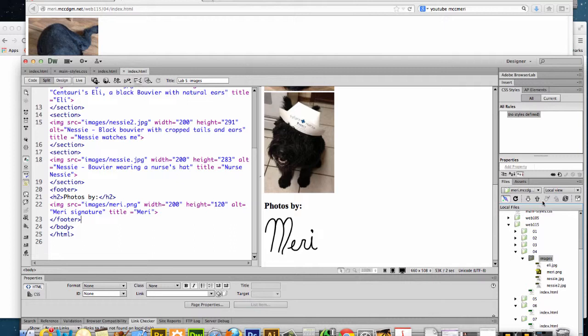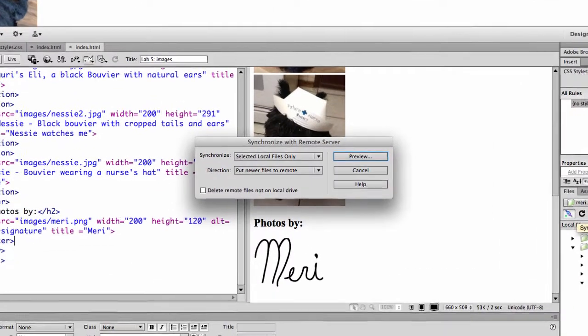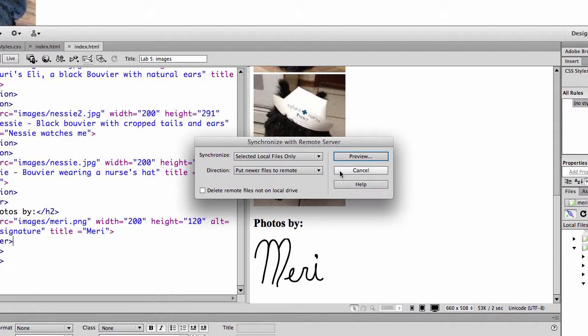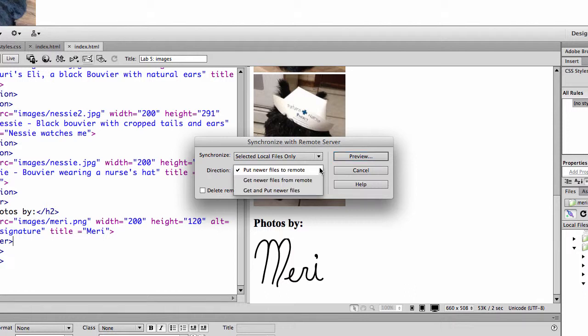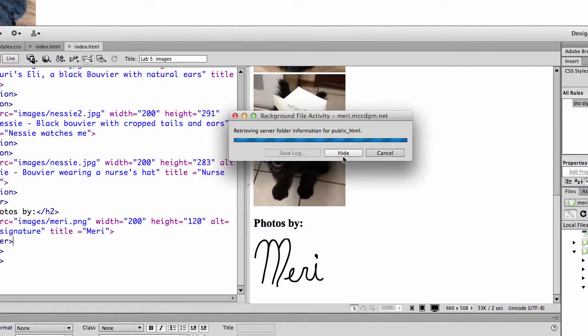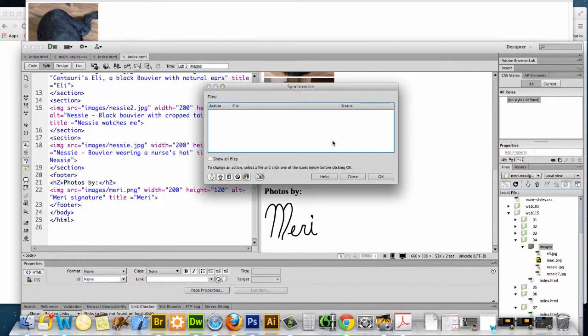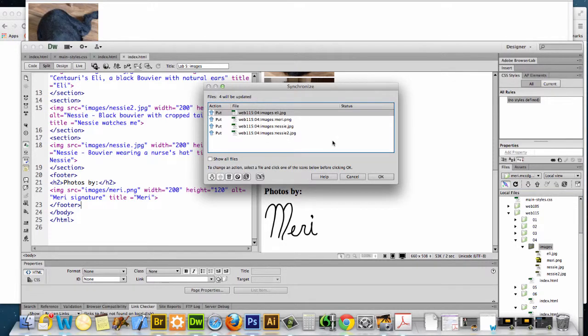And then I would save everything, choose File Save All. And I should now the option is here, I can either upload everything or I can synchronize. And I'm going to choose to synchronize because that will move everything instead of giving me two copies. So I'm going to choose selected local files, put newer files to remote, actually want, yeah put newer files to remote, or get and put newer files. And I can choose sync and I'm going to hit okay.